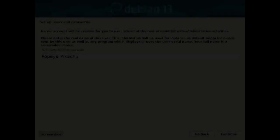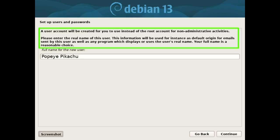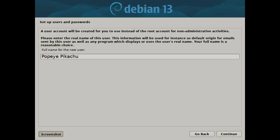A user account will be created for you to use instead of the root account for non-administrative activities. Please enter the real name of this user. This information will be used for instance as default origin for emails sent by this user. Your full name is a reasonable choice. Press the continue button.